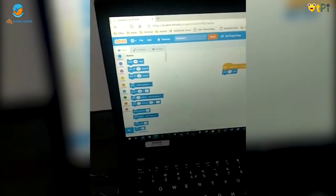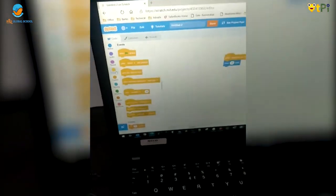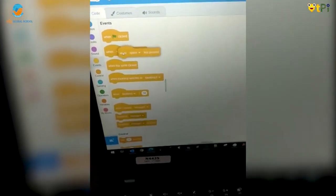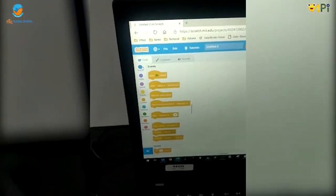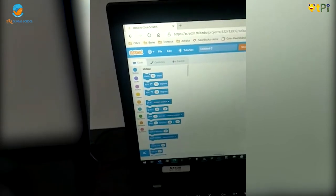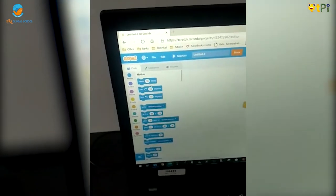Now let's go again to the event block, select this block, and drag and drop it. Let's select left arrow. Now let's go to the movement block and let's make it minus 10.